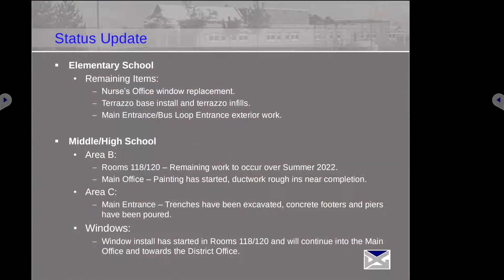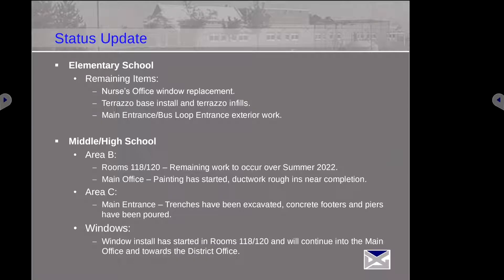We're pretty much out of the elementary school, with a few remaining major items: we still have to replace the window in the nurse's office, do all the terrazzo work in that building, and the exterior work at both entrances still has to get done. This will all get done over the second time. Jumping down to Hillsville High School, Area B — rooms 118 and 120 are wrapped up except for some minor mechanical work to get all the units working.